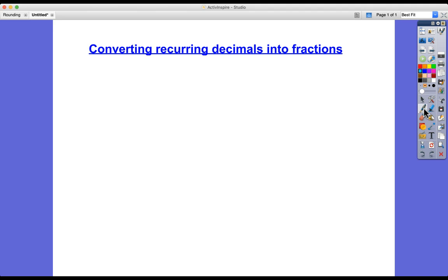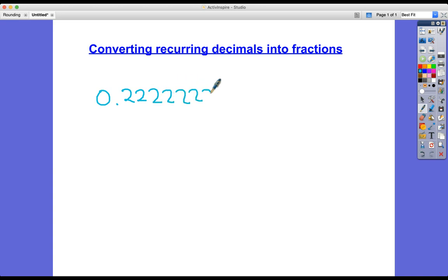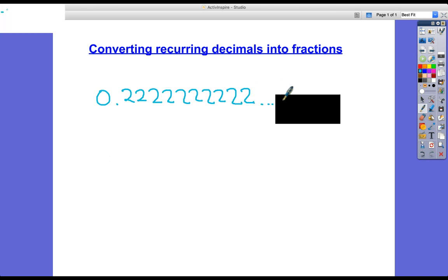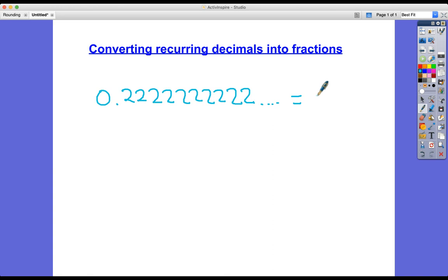So what's a recurring decimal first of all? A recurring decimal is one that has a number that repeats itself in the decimal places. So in this case it's 0.22222. We don't have to write all those twos, it does go on forever. To show that, what we usually write is 0.2 with a little dot on the top to show that it's recurring.